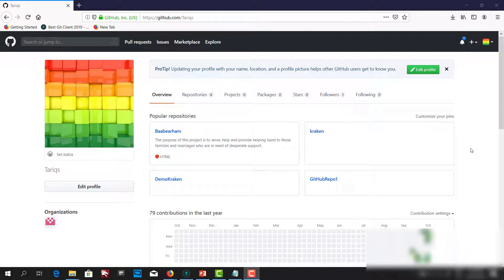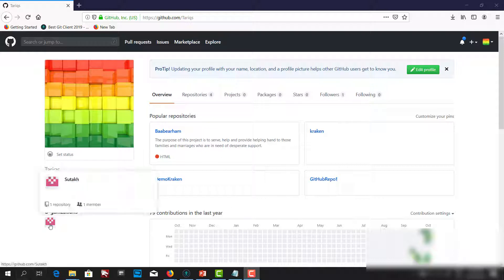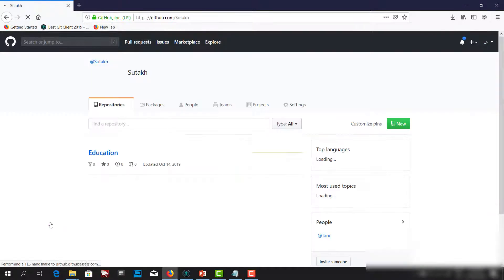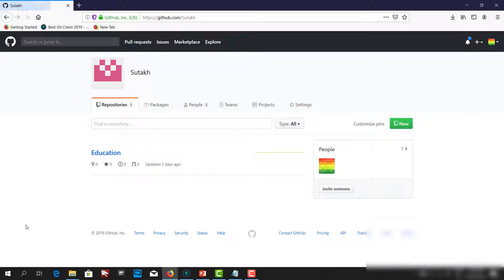Hello and welcome. Today we're going to see how we can fork a project and how we can create a pull request. This is my GitHub profile — I have four repos here and I have an organization, and I will be using this organization as my project.